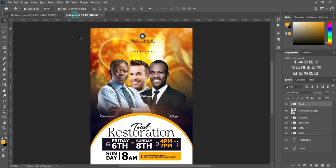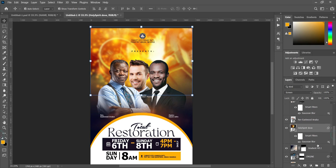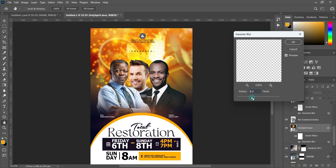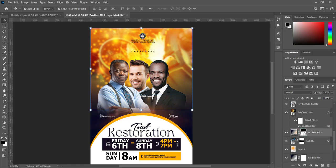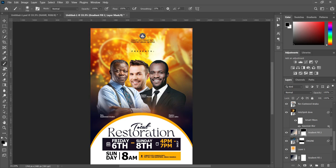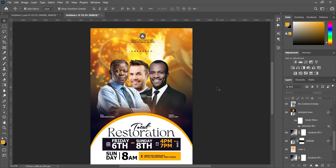Thank you so much. On this effect here, you can go back to your Gaussian Blur and adjust it so that the dove can be seen a little bit more. If you like, you can also select the second gradient fill layer, select your brush, turn your color to white, and erase this particular area — and you will now have something like this.